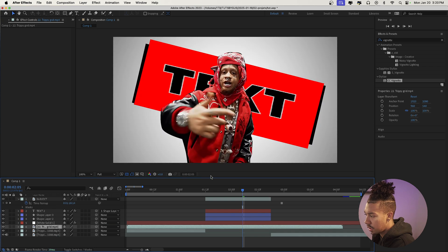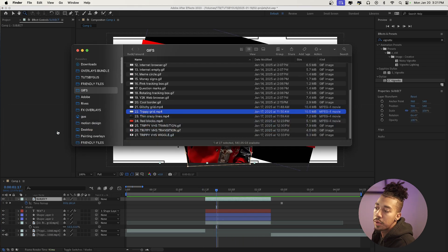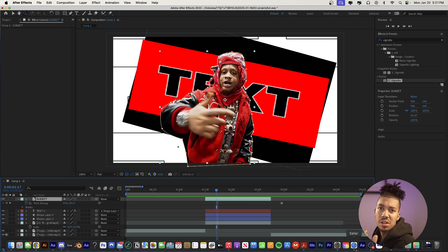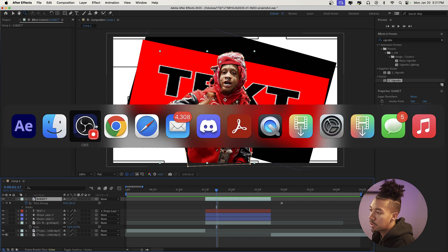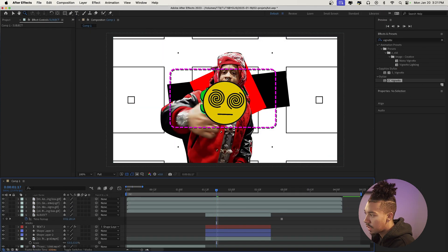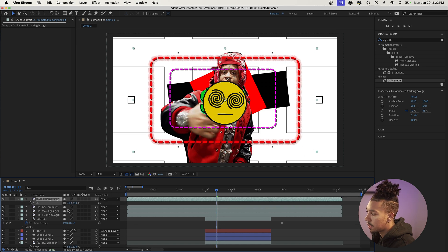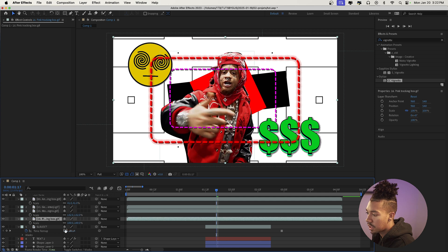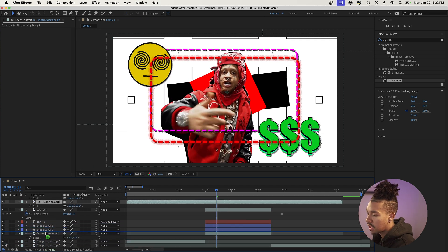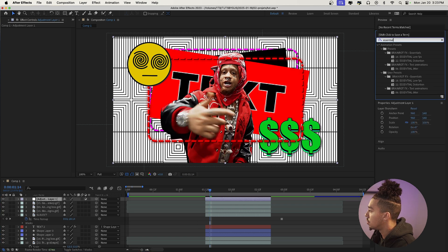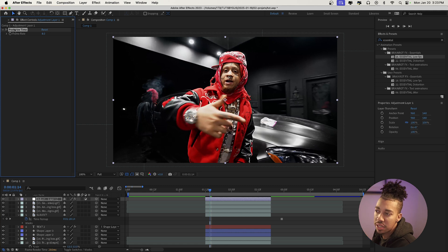I think we're gonna use this trippy grid element — it looks super fire. We'll also add some cool animated elements to push the brain rot style further: there are elements all over the internet as transparent GIFs, but I'll use some from the bundle — like the geek mouse and animated tracking box. Import them, place them in the composition — tracking box, emoji, money sign, pink tracking box. Then create an adjustment layer and apply 'Essential Low FPS' to posterize time at 8 frames per second so the frame rate matches.